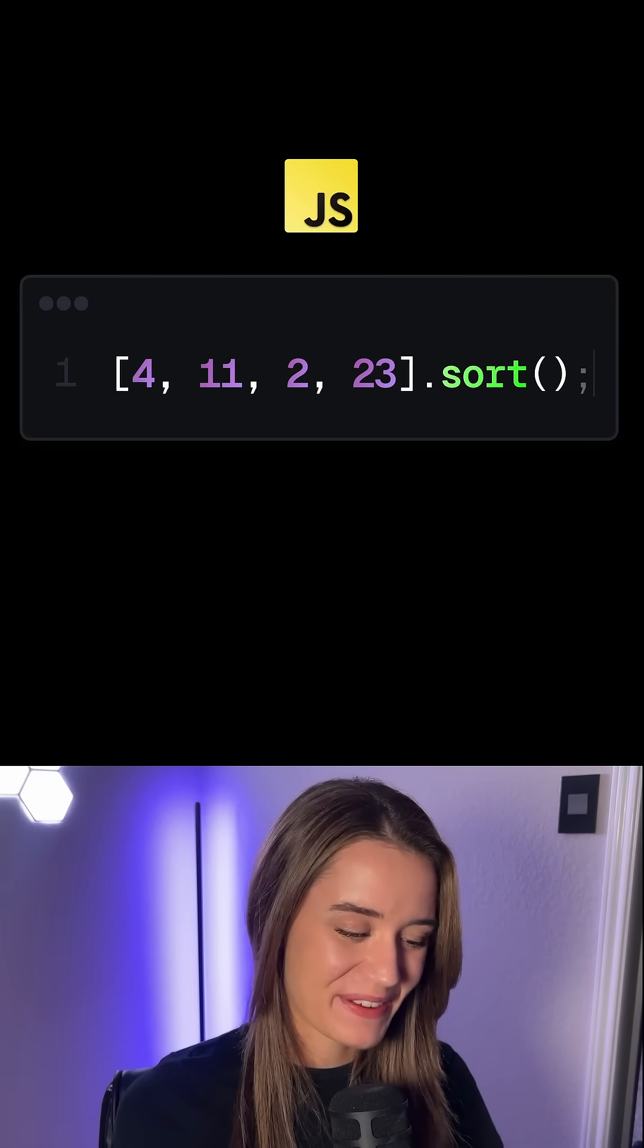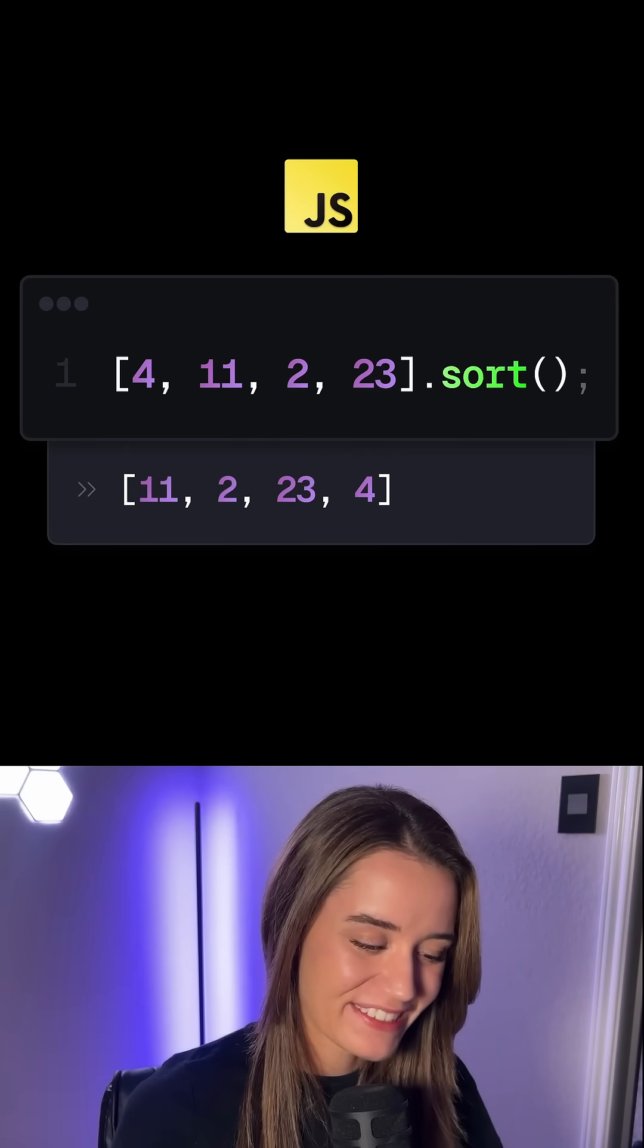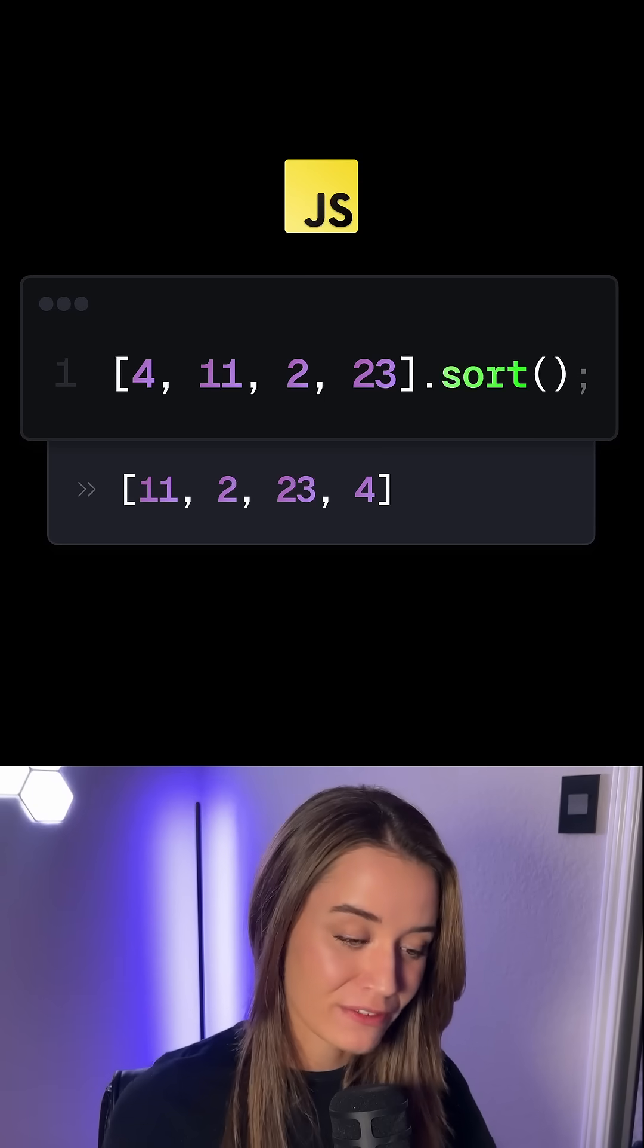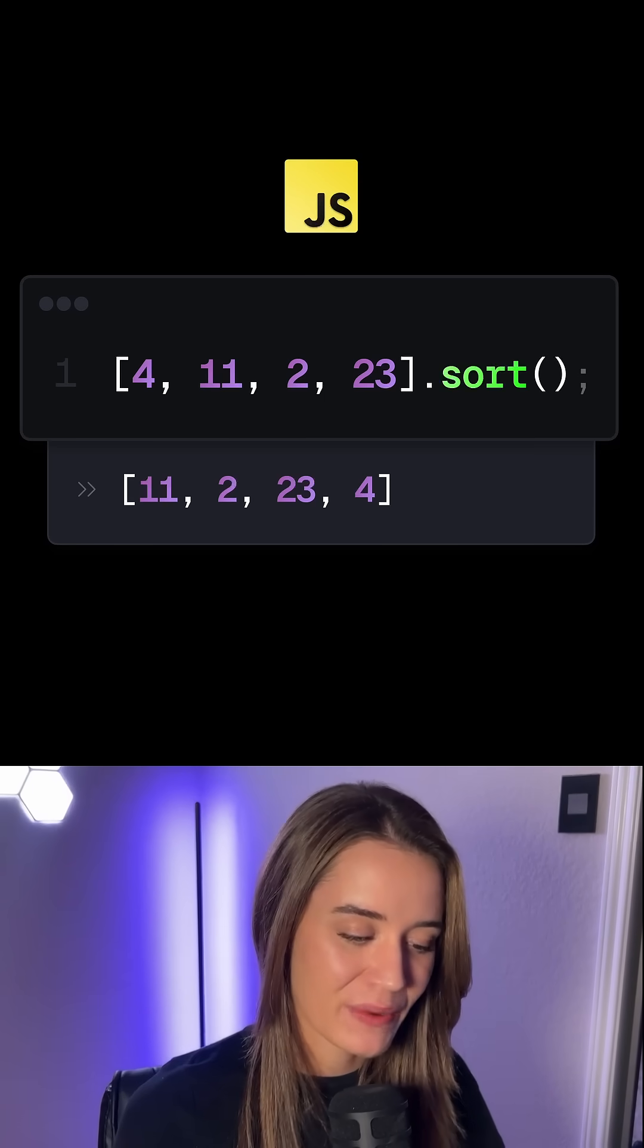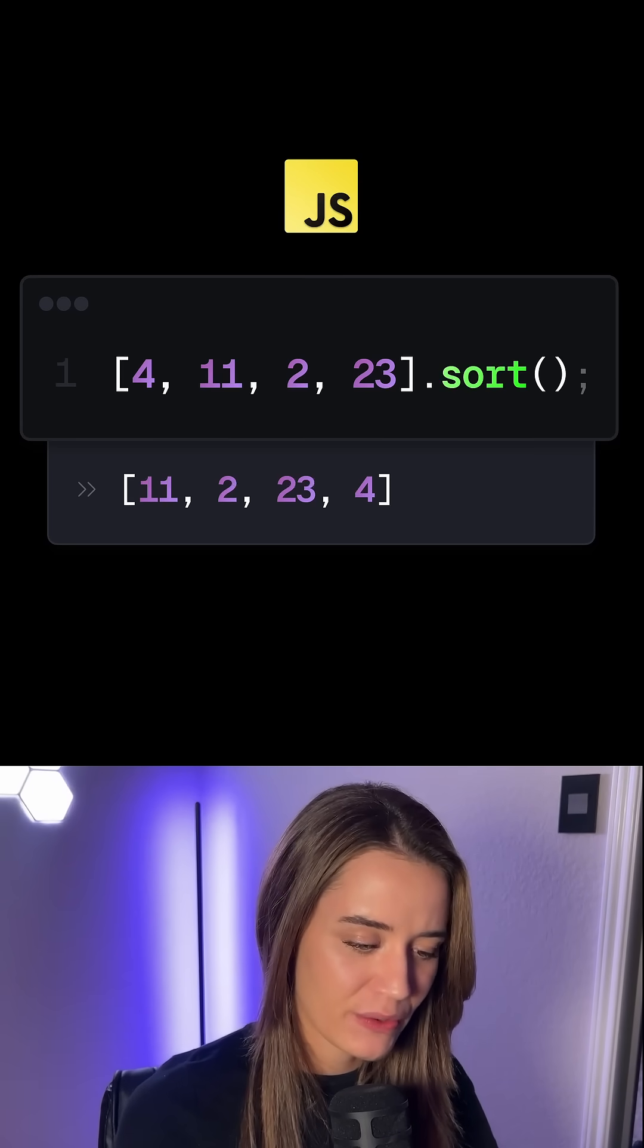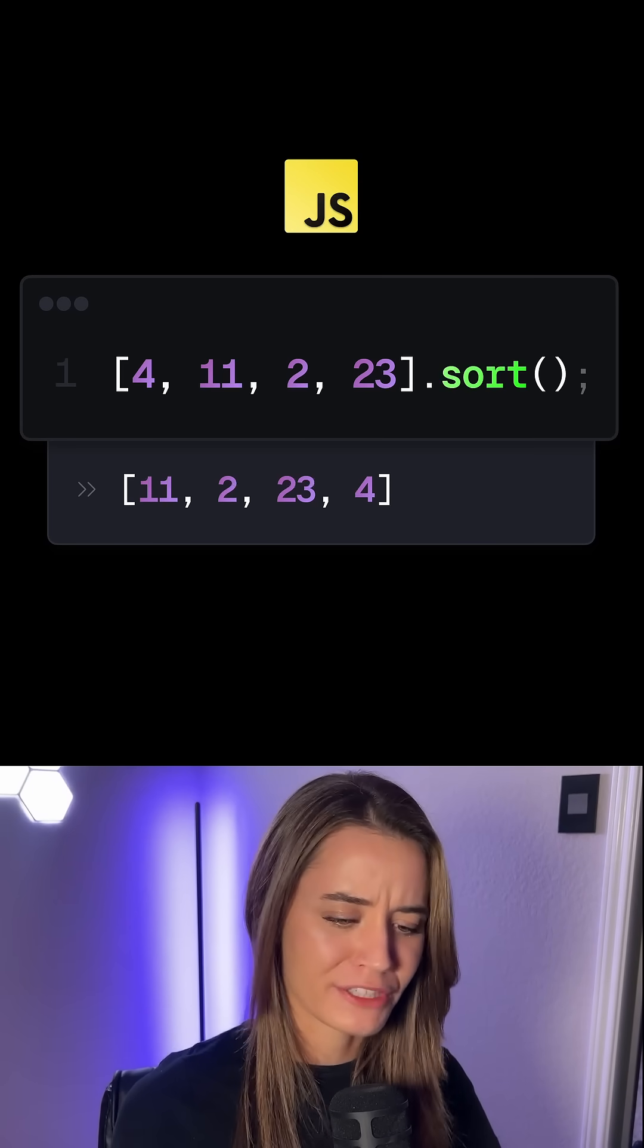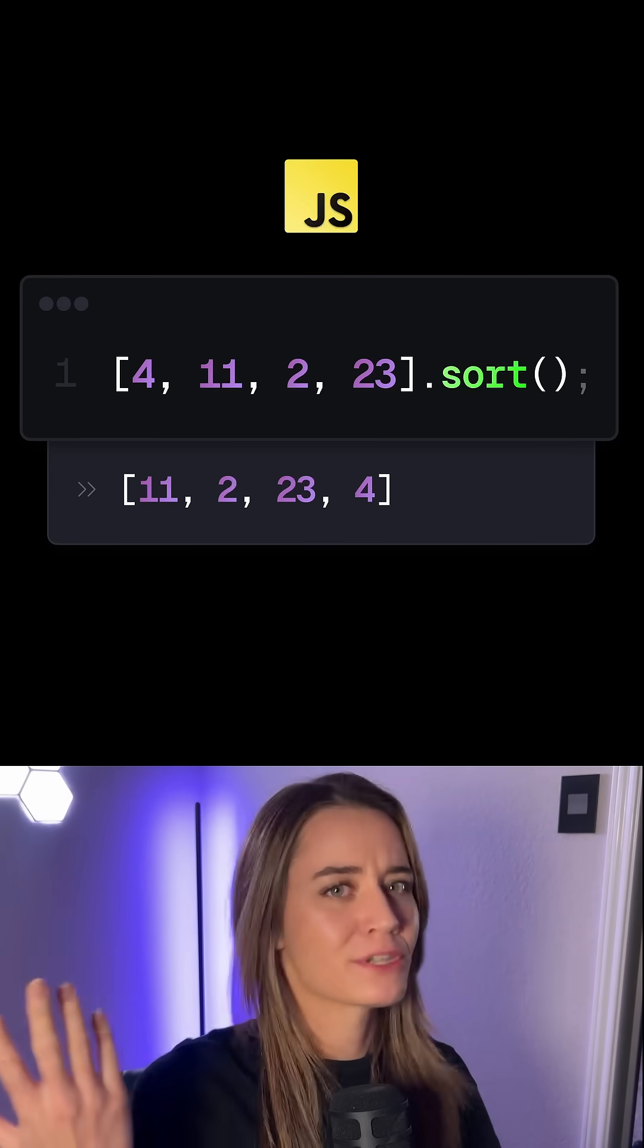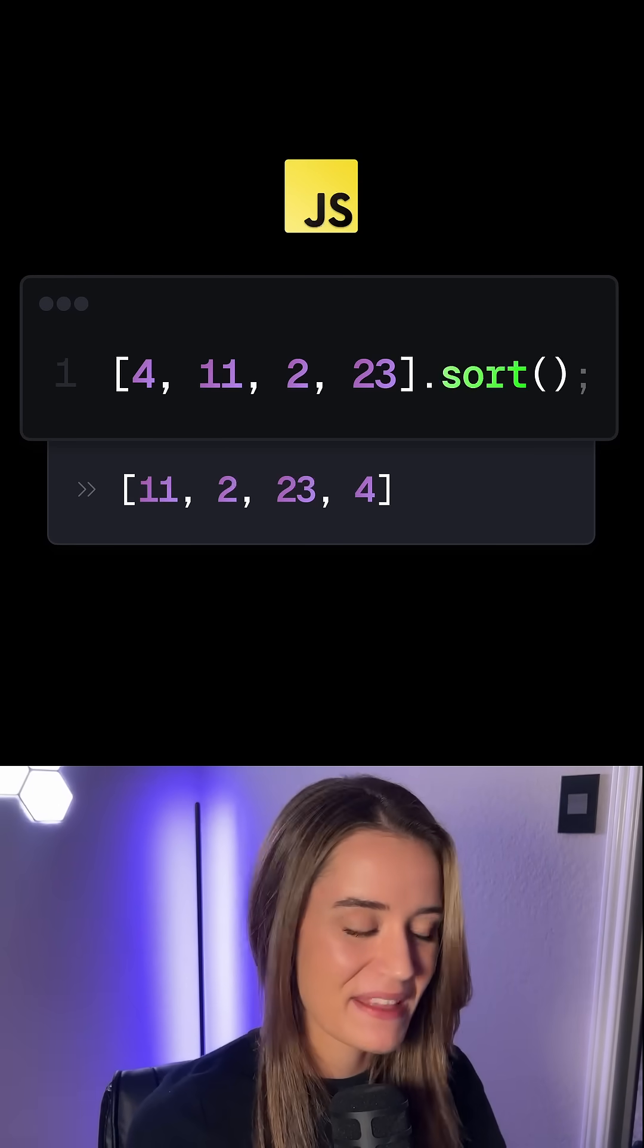Why does sorting this array with the numbers 4, 11, 2, and 23 result in this array with 11, 2, 23, and 4, which seems completely random?